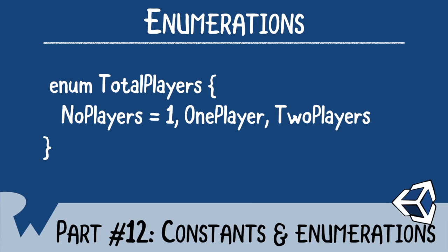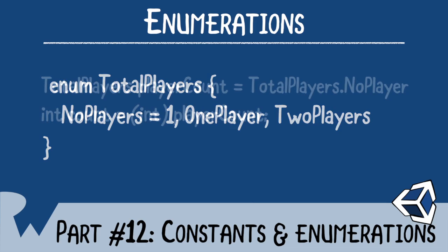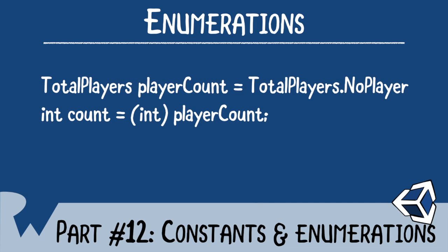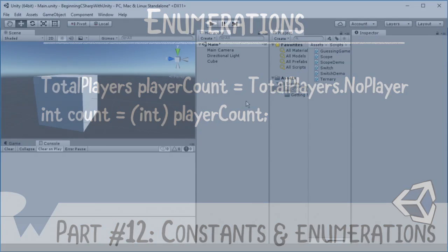Finally, accessing an enumeration is just a matter of casting like so. So, let's see enumerations and constants in action.